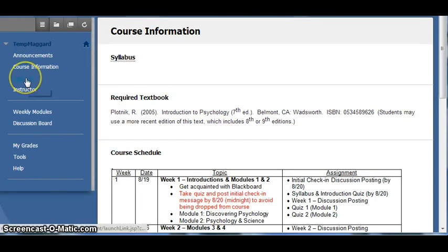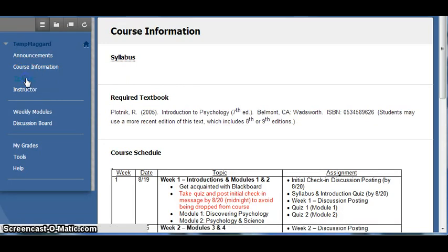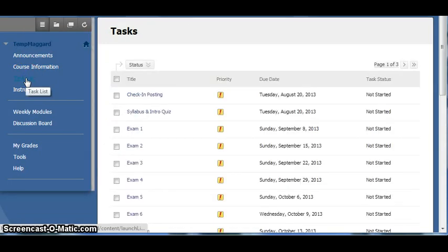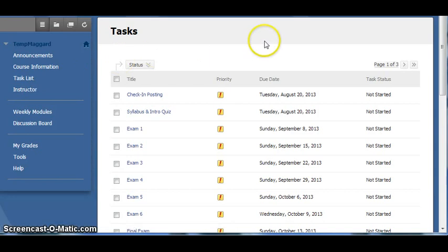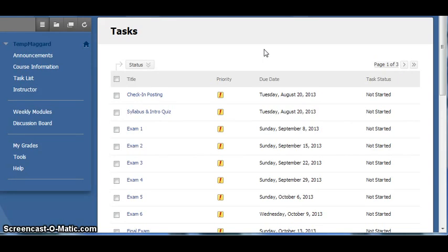The task list link on the course menu will take you to the various tasks for the course and their due dates. This list does not include reading the text or lecture notes or utilizing other resources in the class. Only items that are directly related to your course grade. I would recommend going to this page each time you enter the class to see what is due.